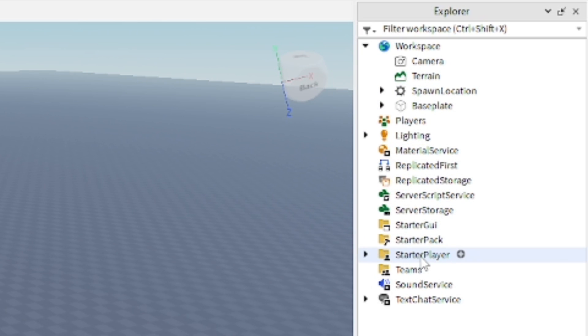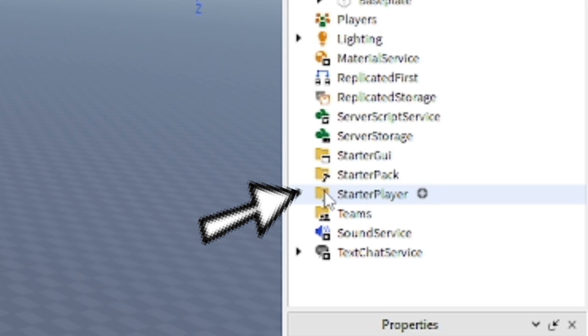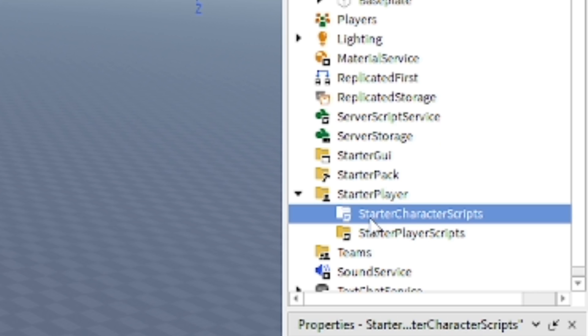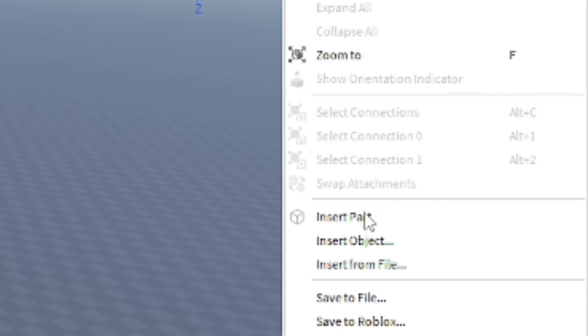Once you do that, you want to go ahead and go to the Starter Player and open that up, and then go to Starter Character Scripts. Select that, right click, Insert Object.